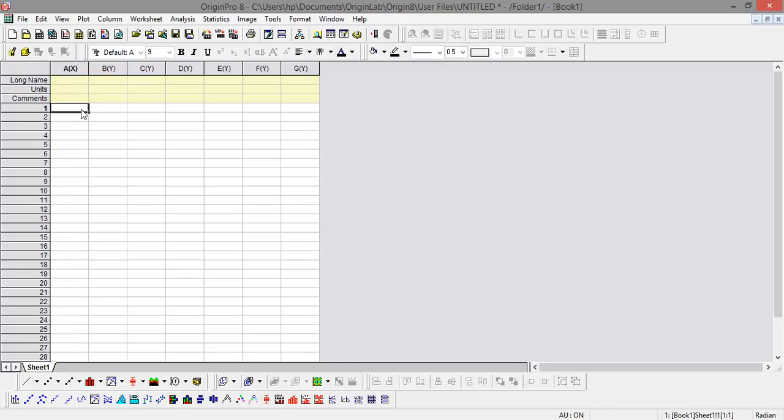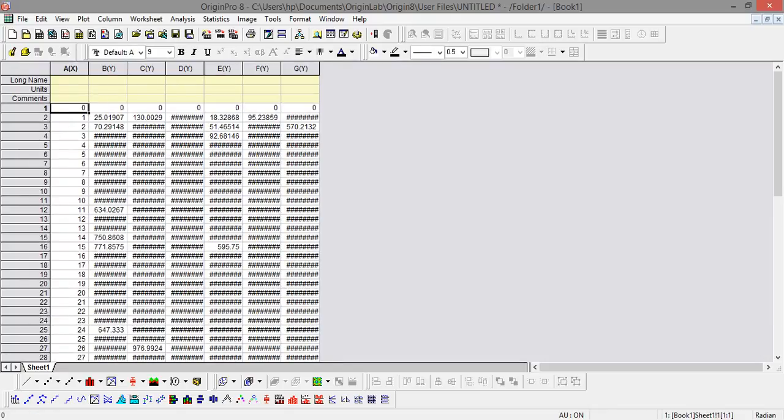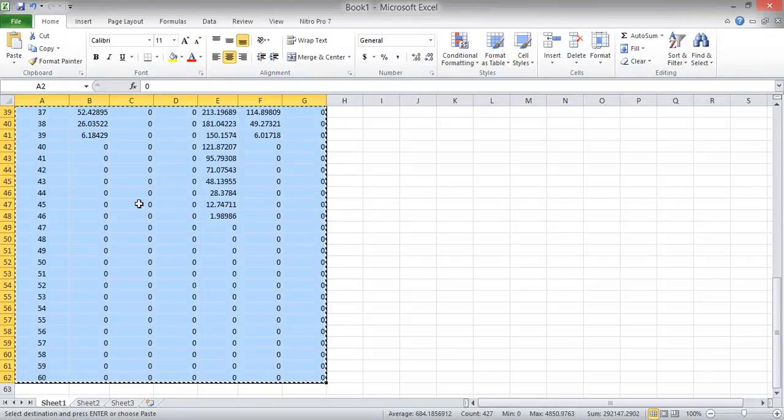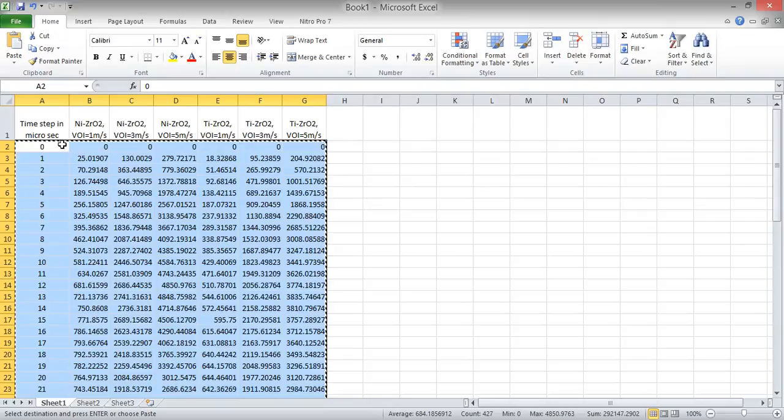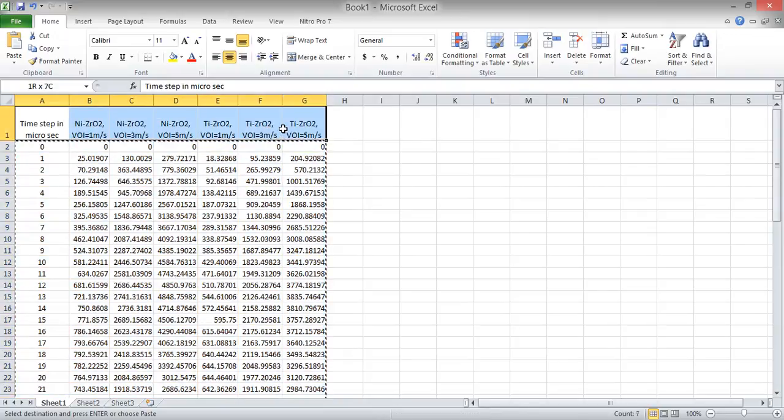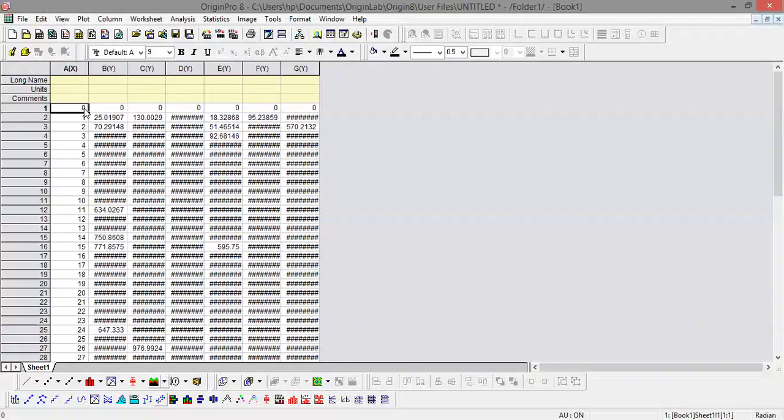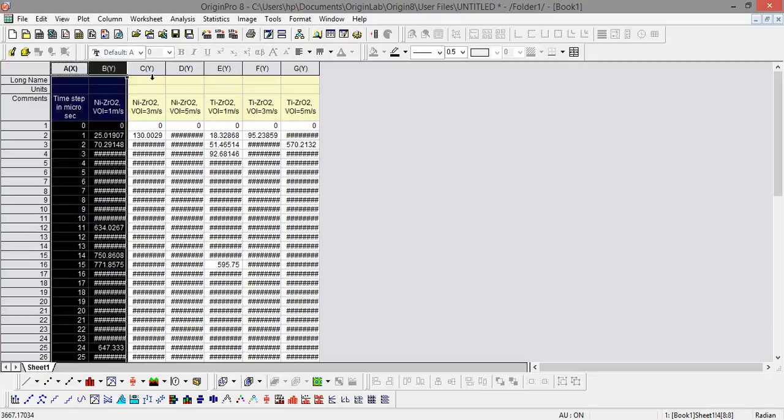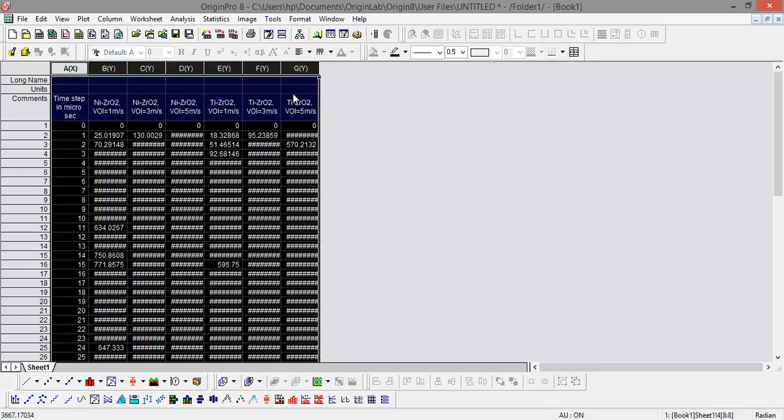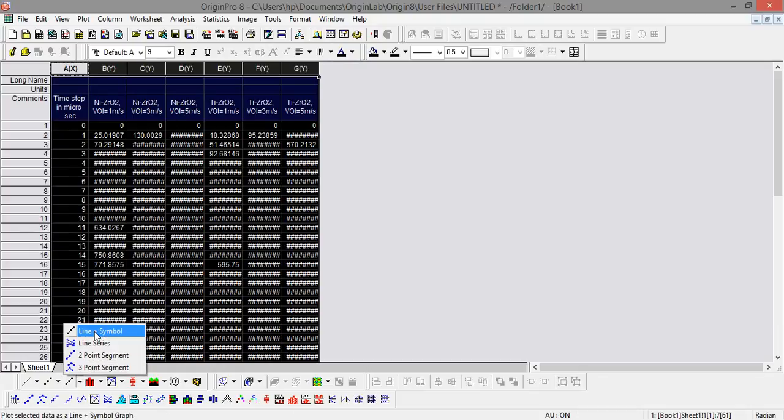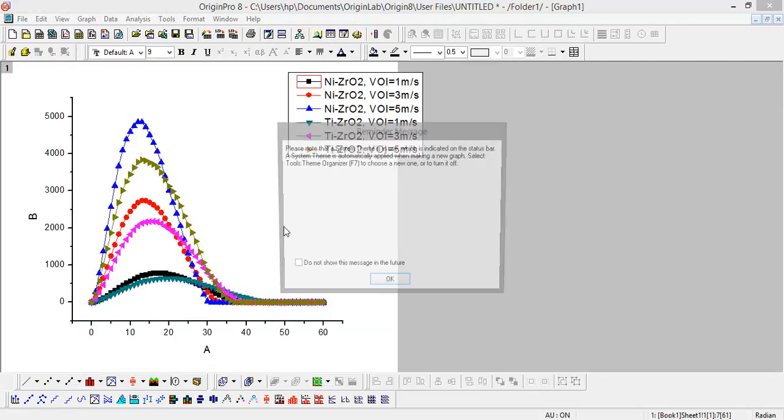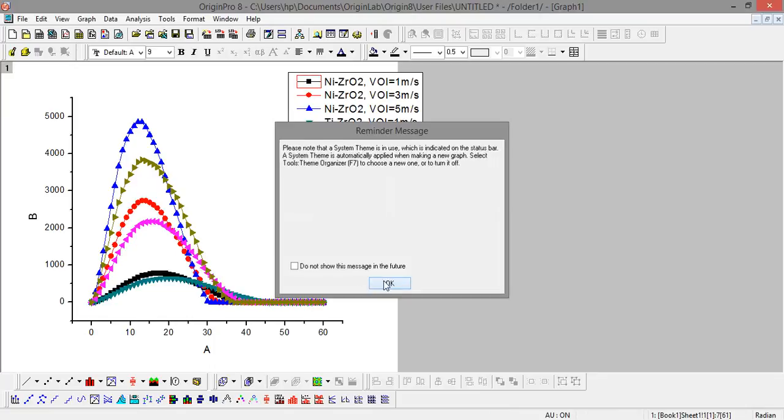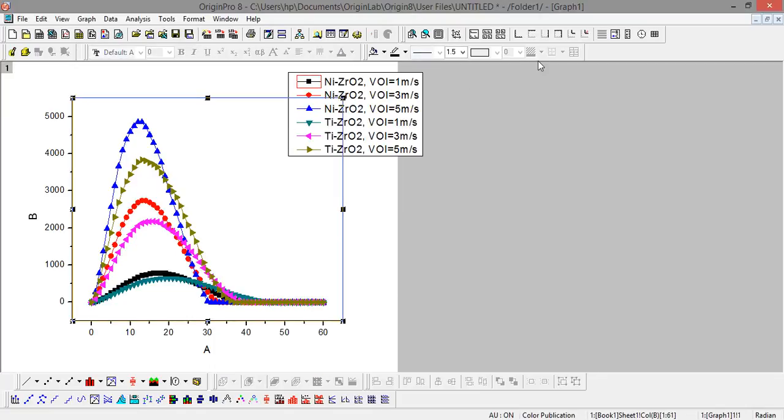Now I can paste the data, and I also need to copy the legend so it will directly come in the plot legend. Now I want to plot these things. First you have to select the data, then go to the line and symbol icon, and you can see the plot has been generated.